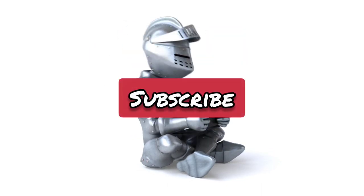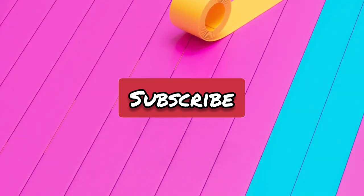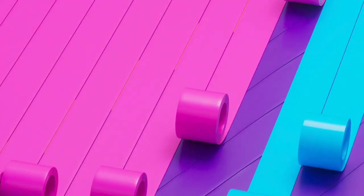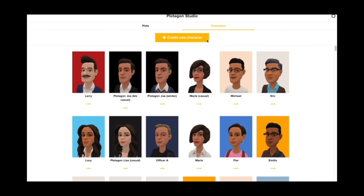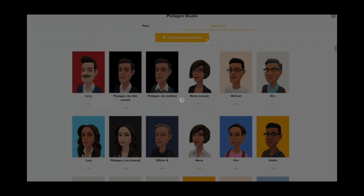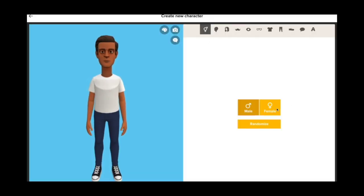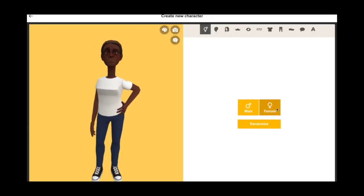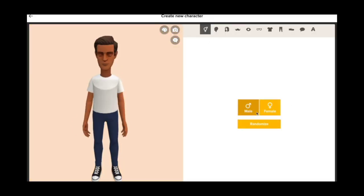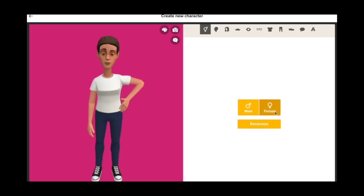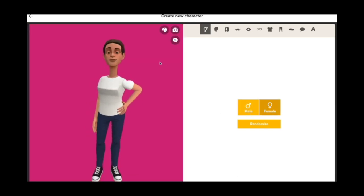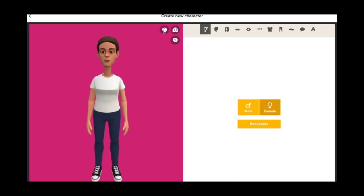Before that, please like and subscribe to my channel. Let's get started — this tool has a lot of character properties so you can make your own character. Please watch the complete video; I will tell you the name of this tool in a few seconds.